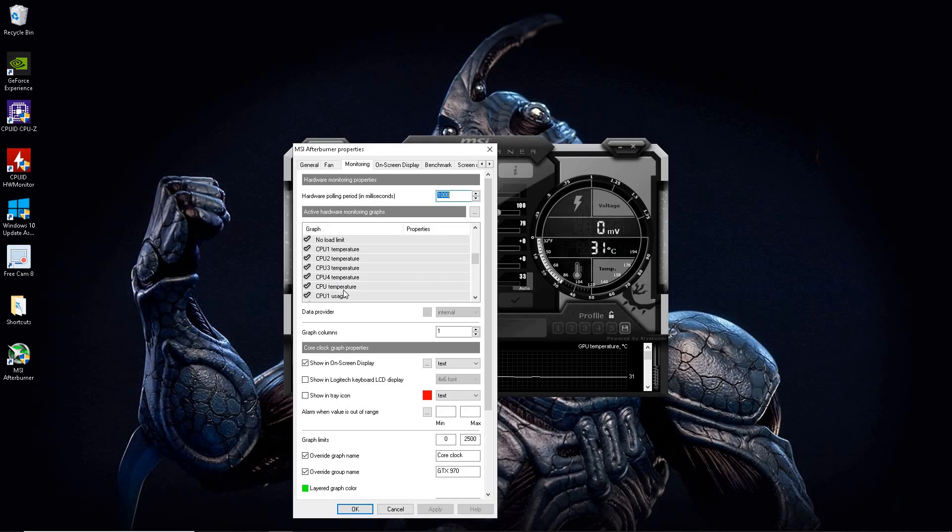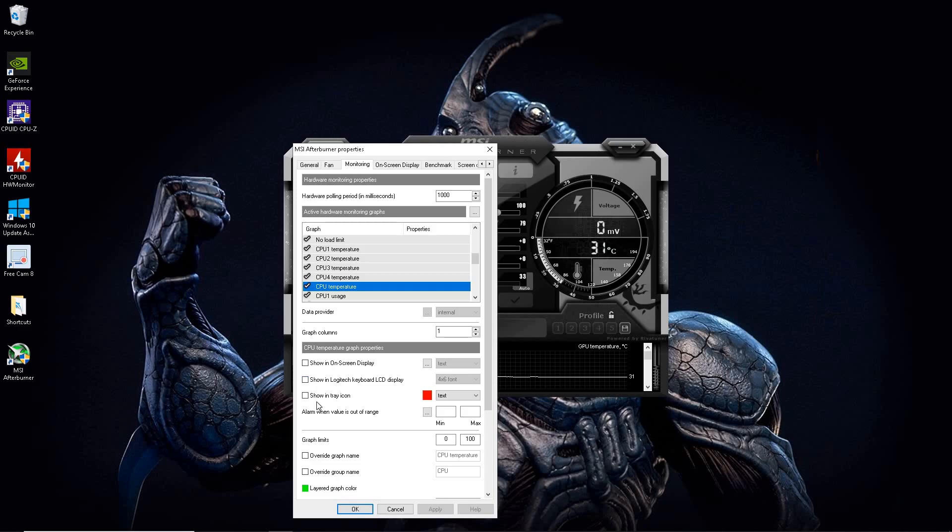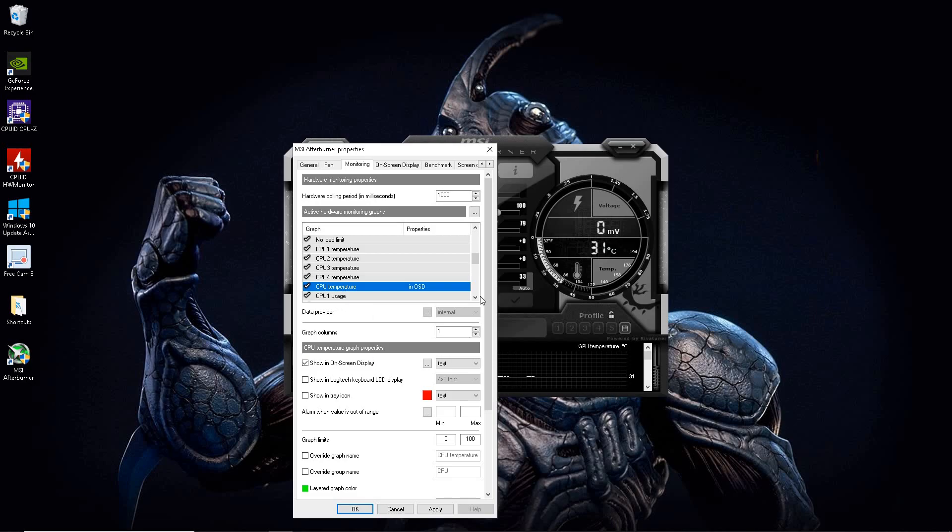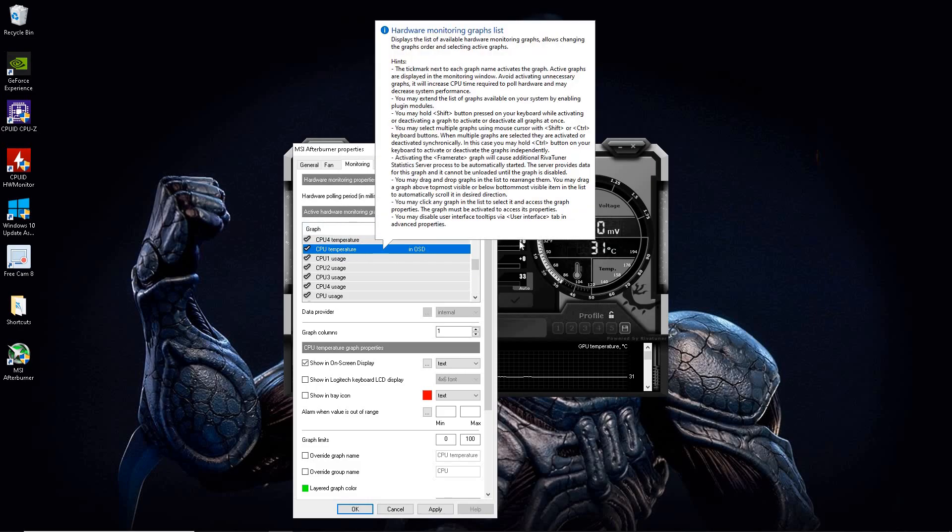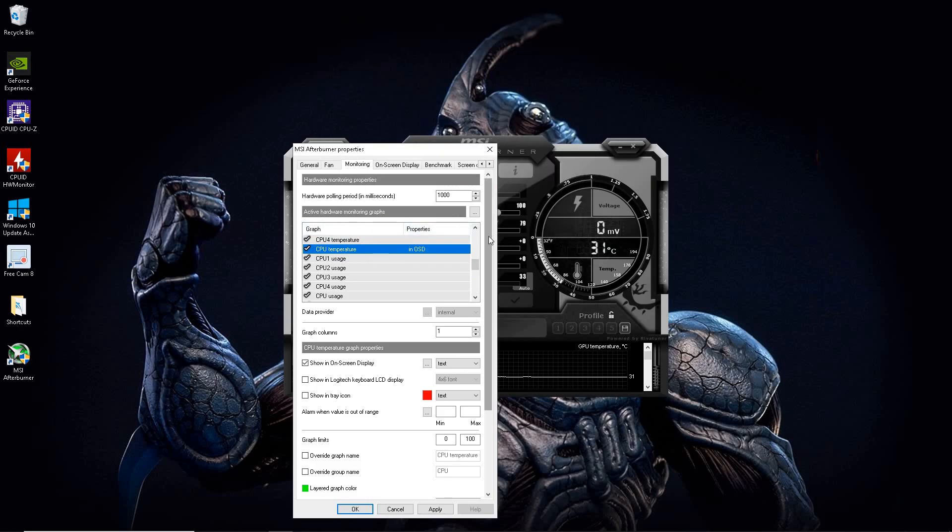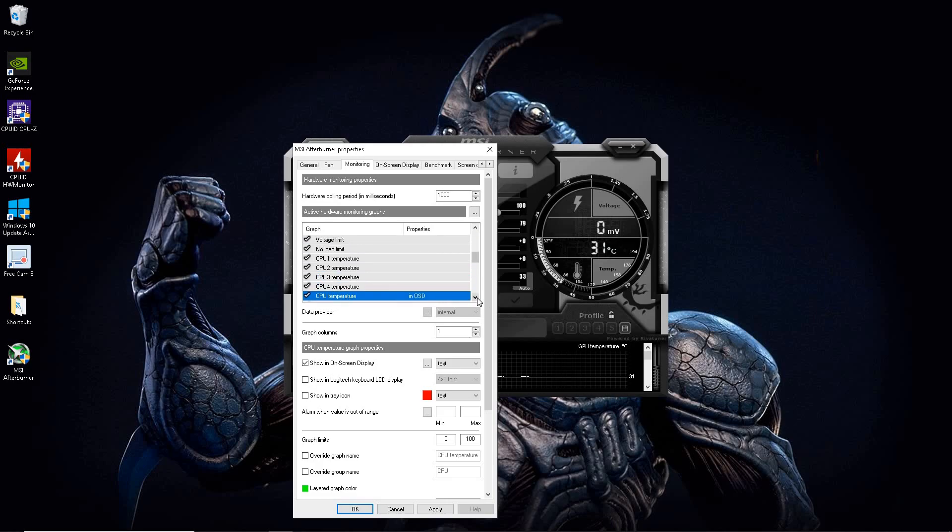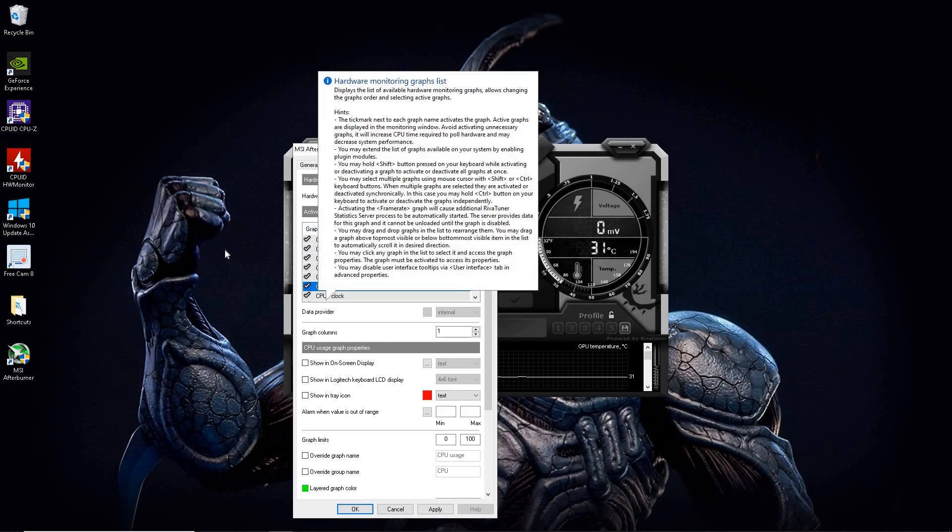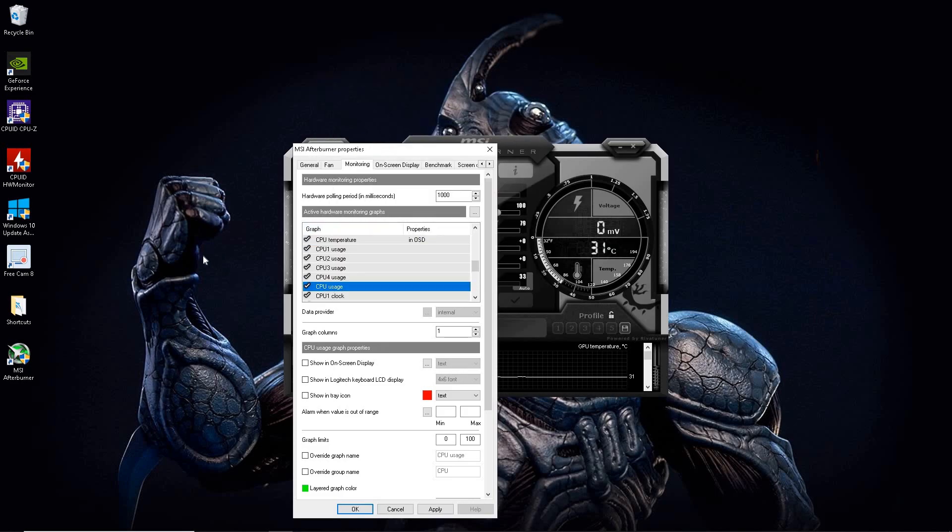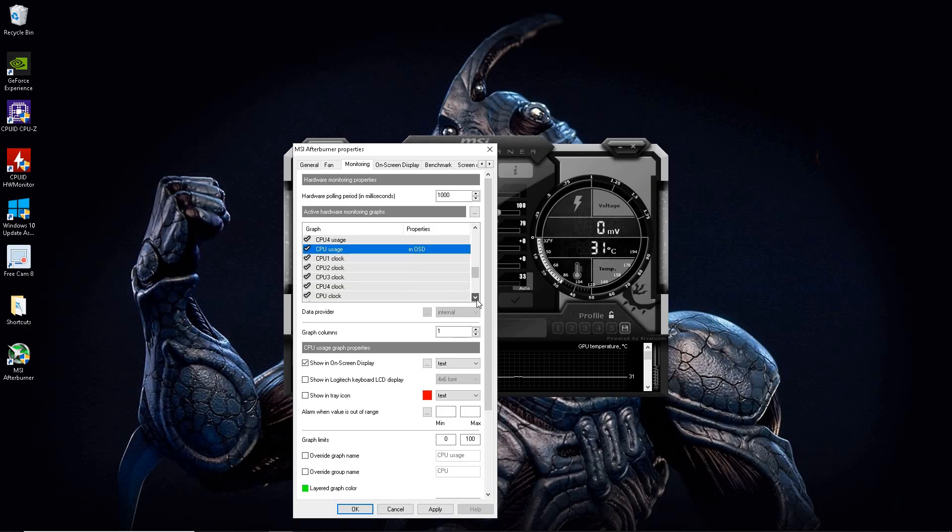Next, we're going to do temperatures under CPU. So CPU, I'm going to go ahead and click on that show on screen display. Then we're going to go to CPU and you see, I'm doing a general, just CPU temperature. I'm not doing every single core. I'm just doing the general one. And that's good enough for what I like to do. Same thing with the usage. I'm going to do all four cores, but you could want to do individual cores.